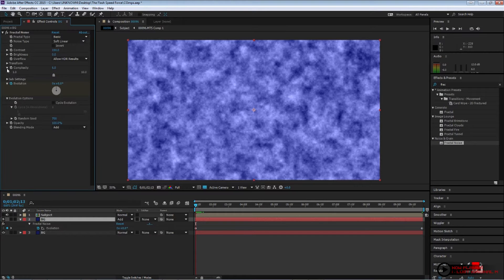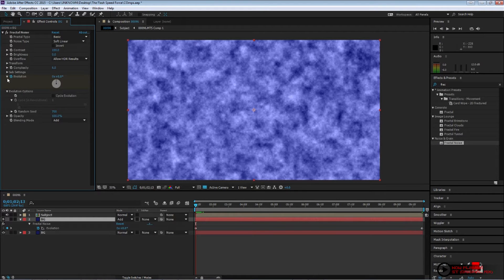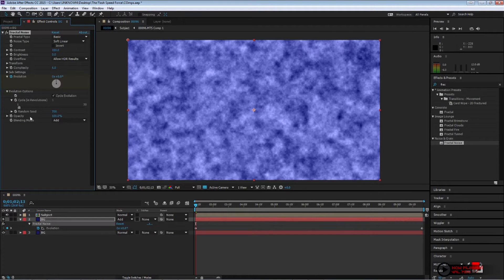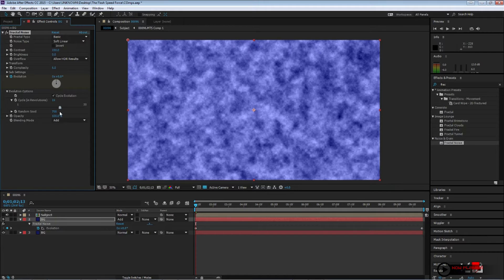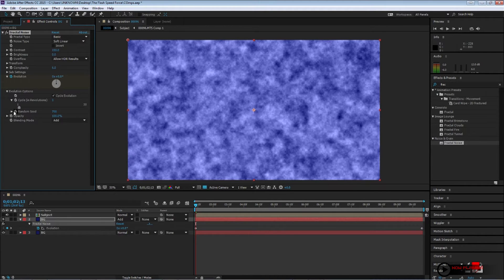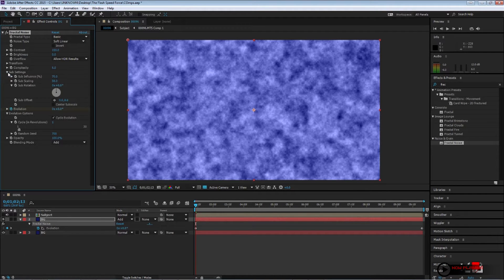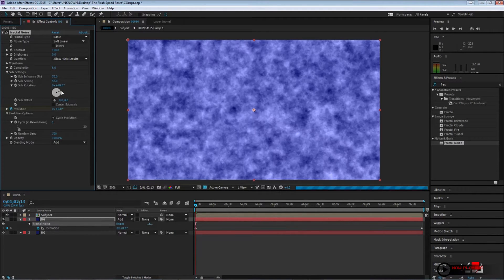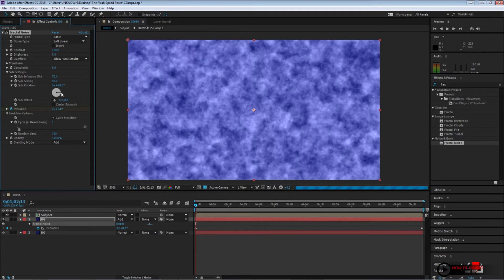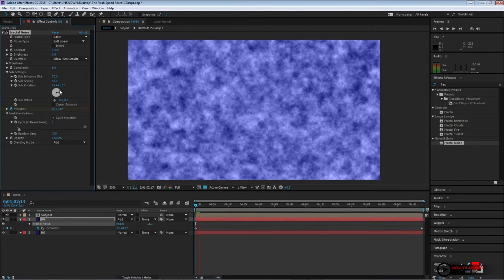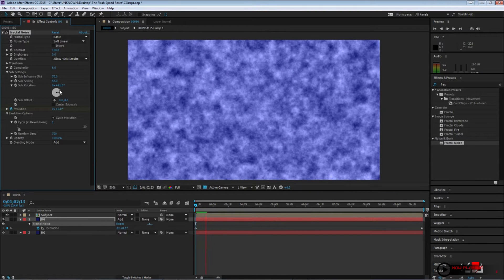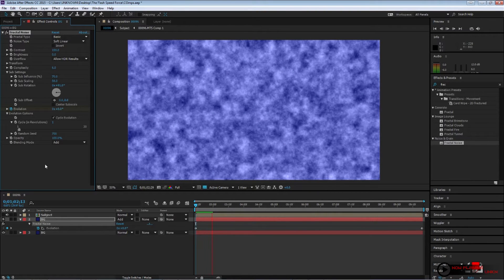Change the contrast to about 150. Go to your first frame and add a keyframe to your evolution. Go to your last frame and change the evolution to about 10. That way you start getting a warpy-ish look. Change the blending mode to add. Now, there is no right or wrong way to do it. There's only trying to achieve the look that you guys want.